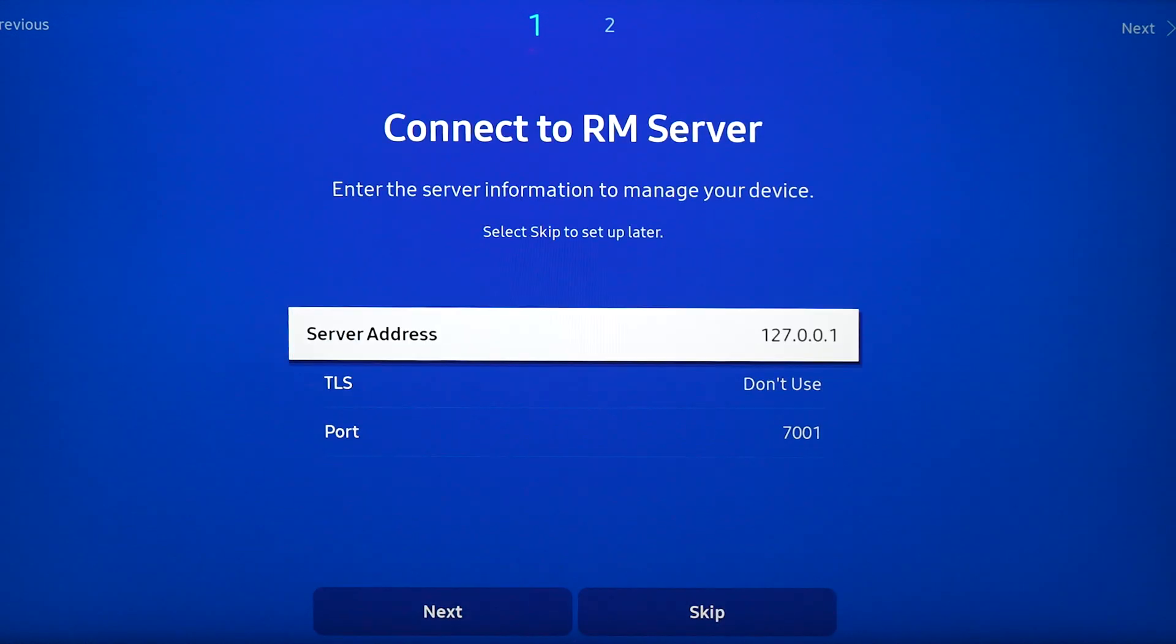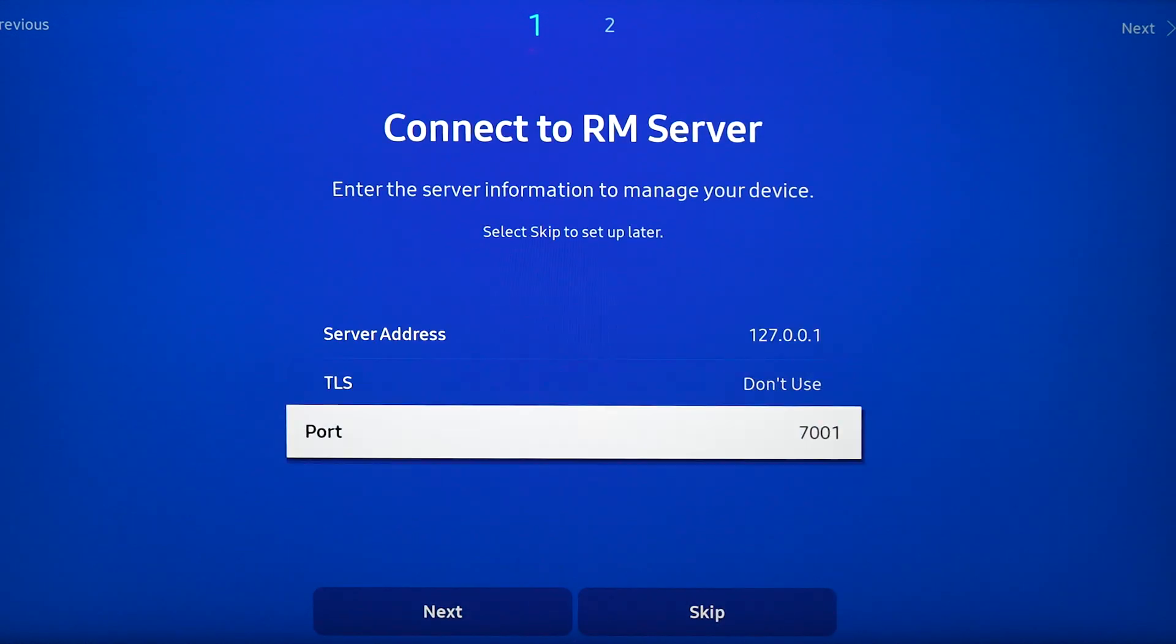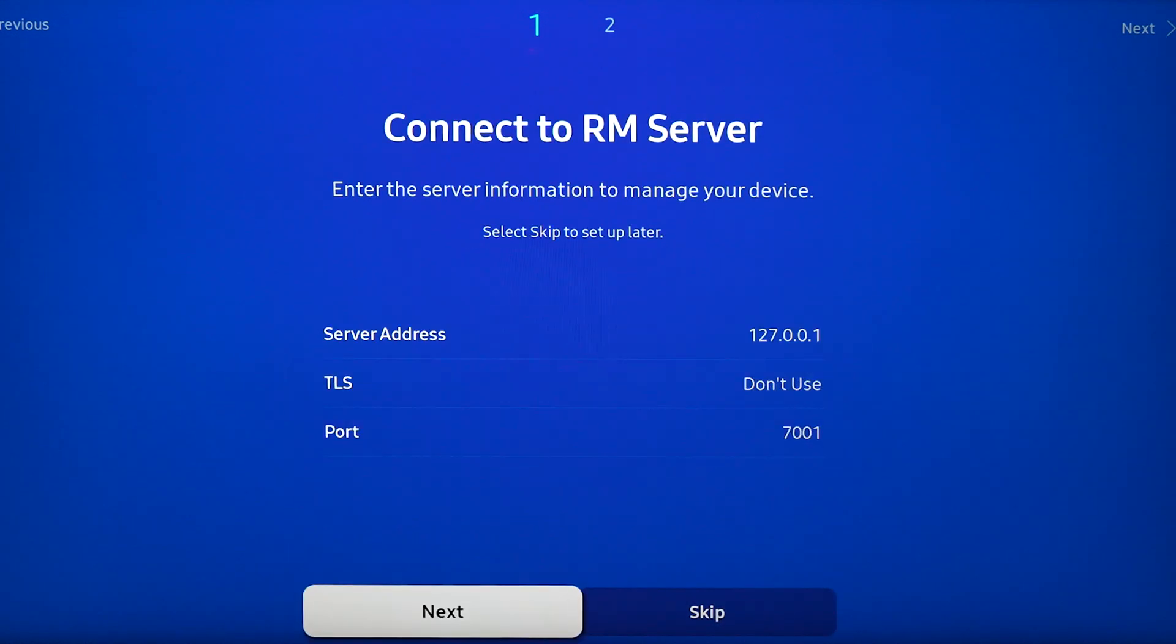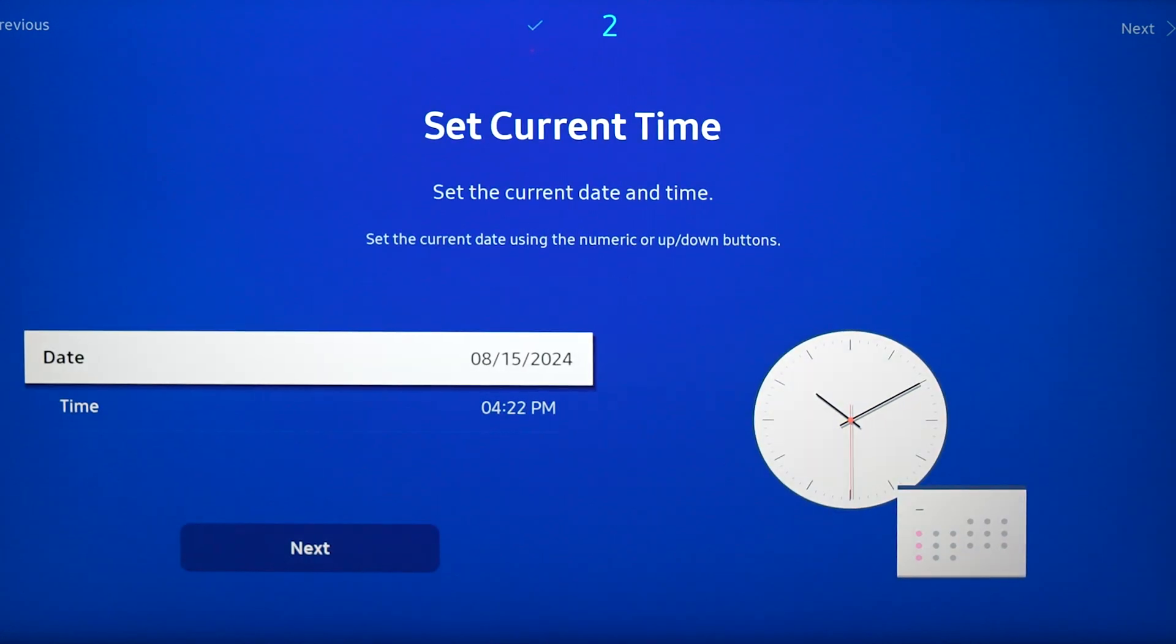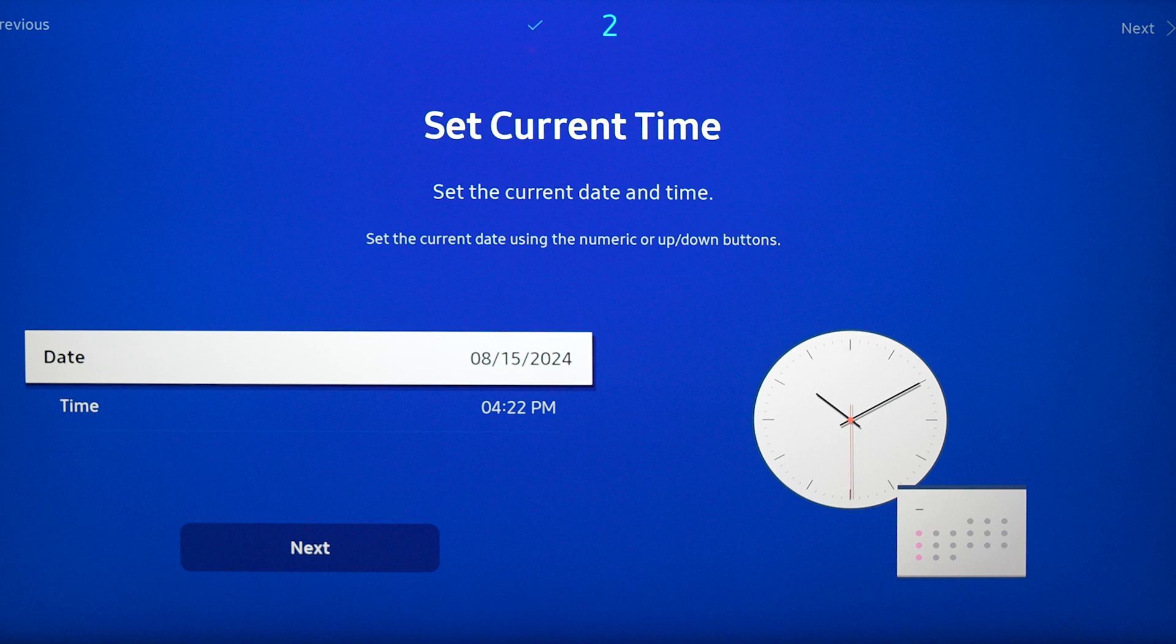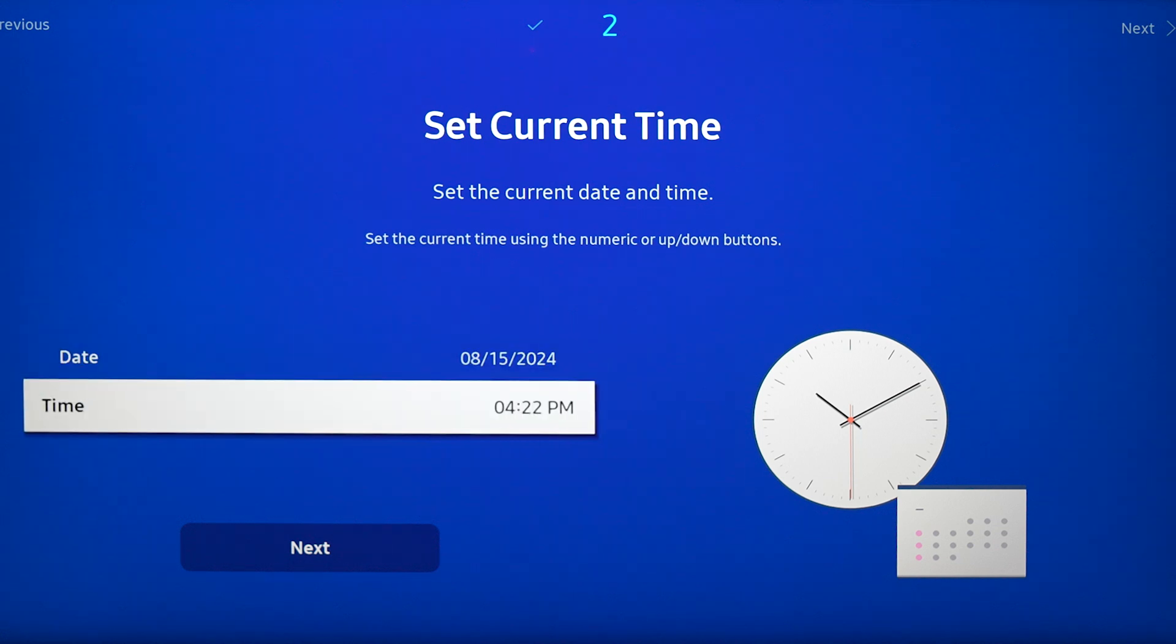We are going to skip connect to our mServer. Set current time. Do not skip this. If you enter the wrong date and time, your screen is not going to connect to our OptiSigns web app. Select next.